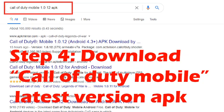What I did was select the second result because it's from APKPure, which is a reliable mirror. You can similarly select a reliable mirror and download the respective APK from there.